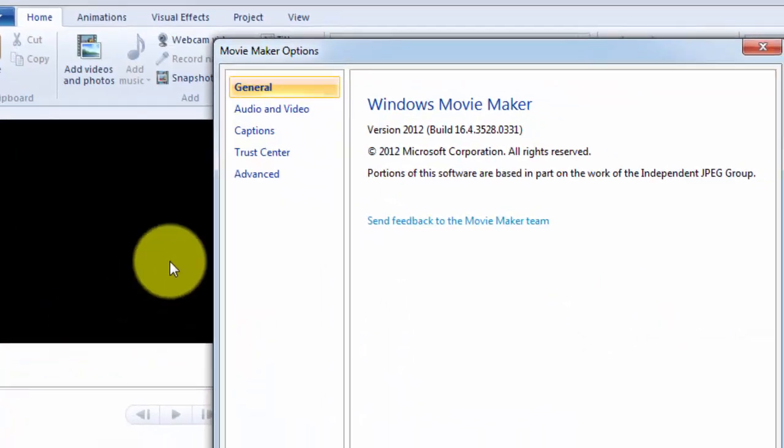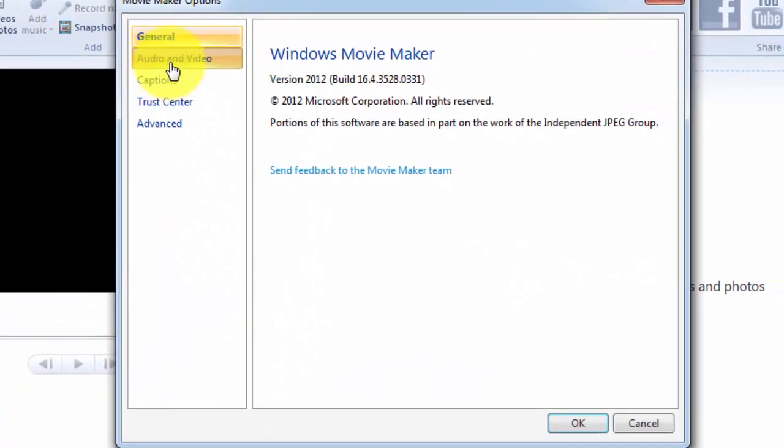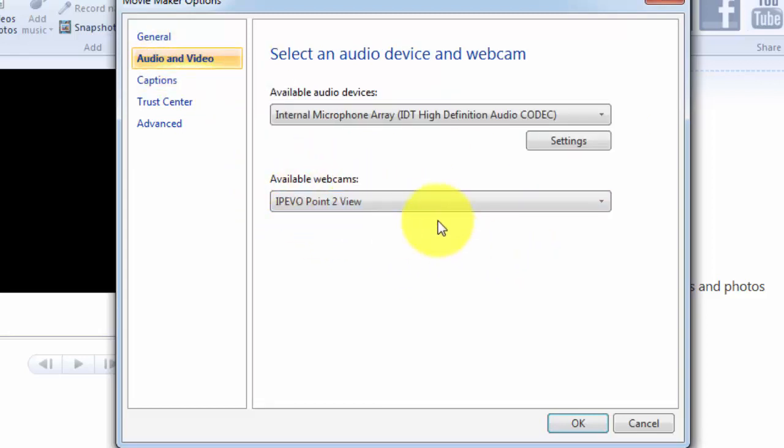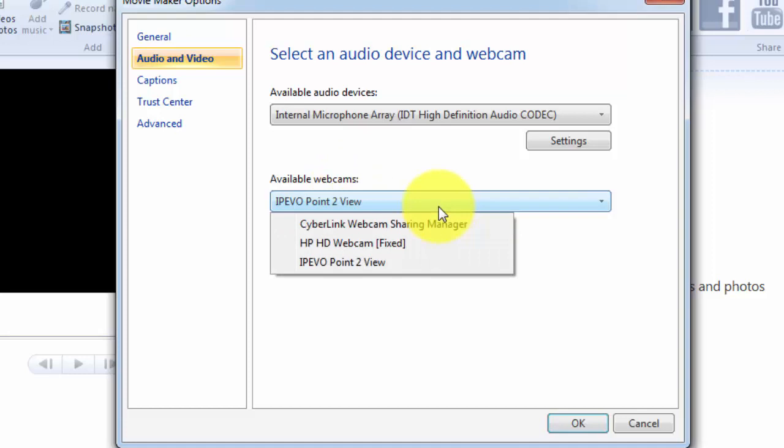And inside of options, one of the options that is there is audio and video. And this is where it will give you a list of the available webcam. So you just want to be sure that you're using the right webcam, because if you have a webcam on the computer, if you have other devices attached that have cameras on them, it may try to use the wrong webcam.